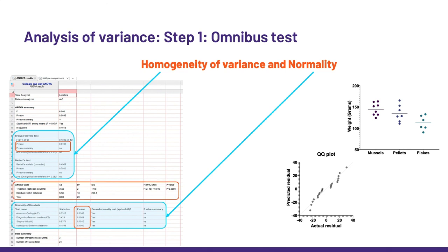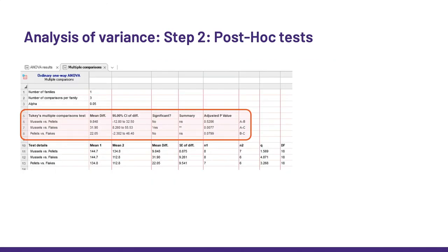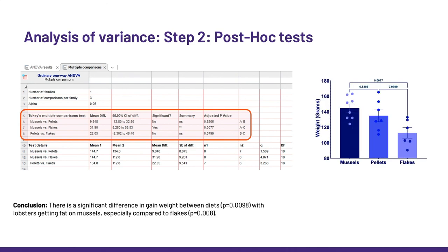Then, the ANOVA table, which you should recognize with the sum of squares, the degrees of freedom, and the mean squares. Because the F-ratio and the p-value are usually the bits people are excited about, they are also reported at the top. Finally, the pairwise comparisons. I went for Tukey here, and we can see that lobsters get significantly fatter on mussels and flakes, or is it that they eat more of the former because they prefer it?